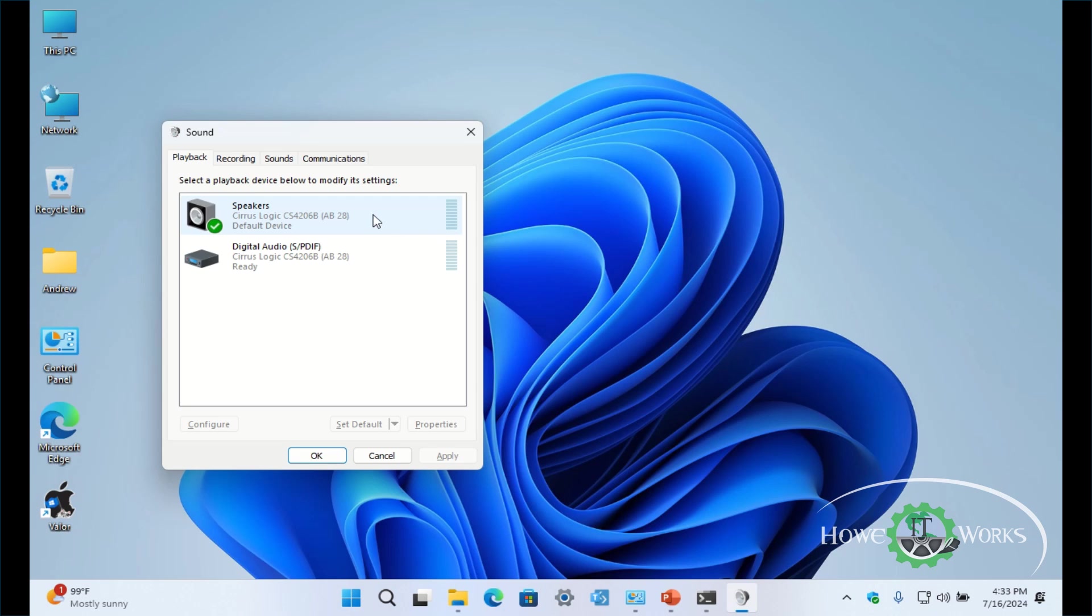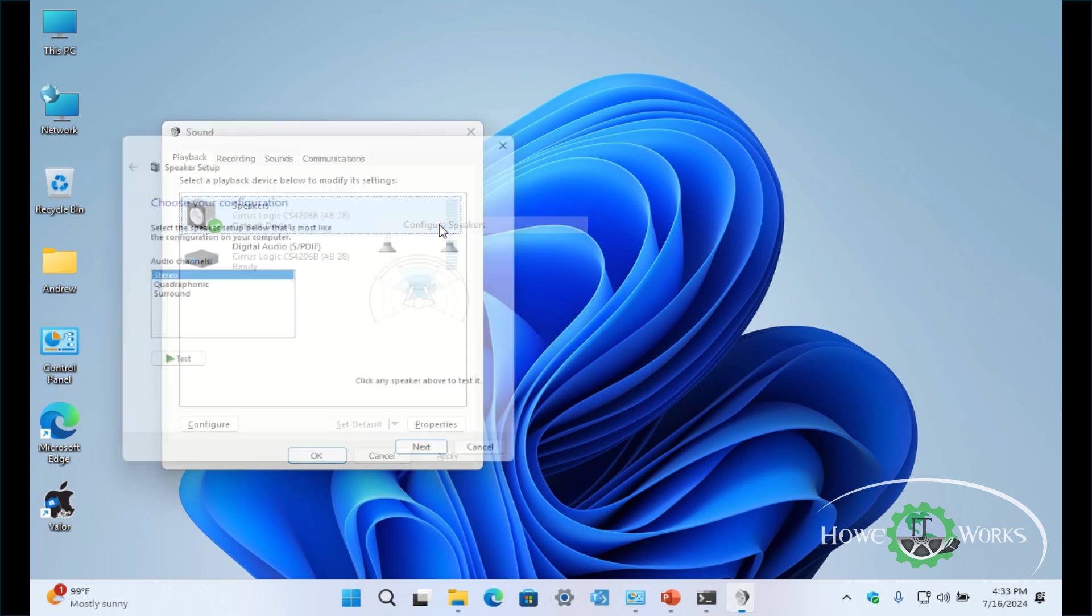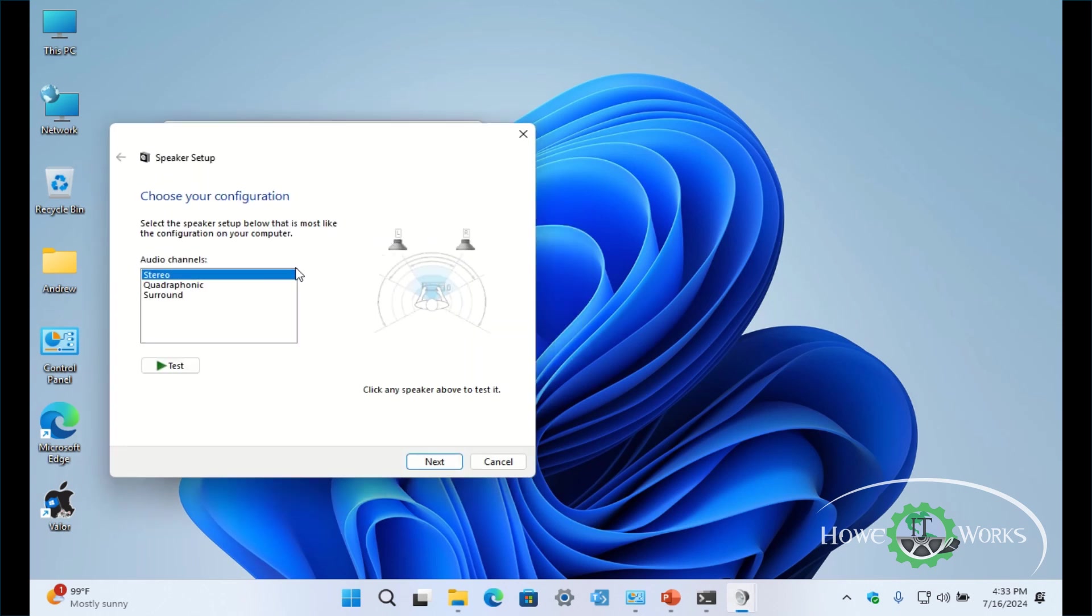And what you want to do to be able to configure your sound correctly: you want to right-click here, go to Configure Speakers, and then go to this setting here, and then you can test it.